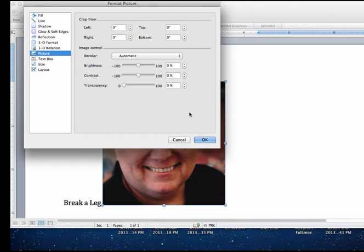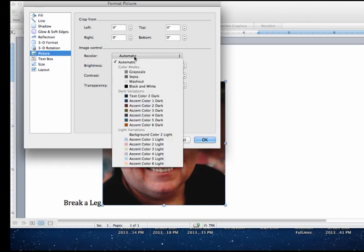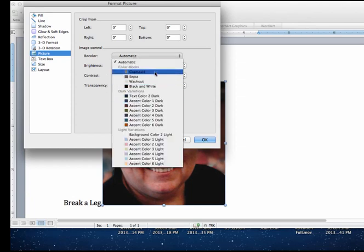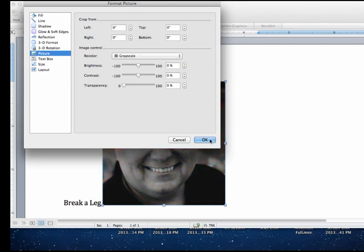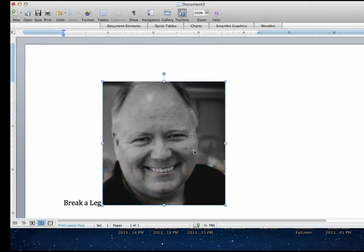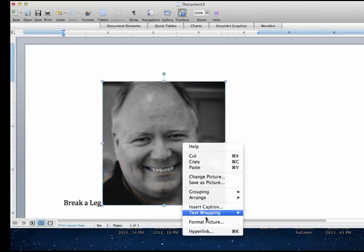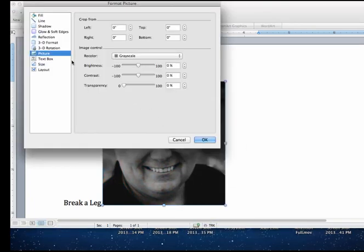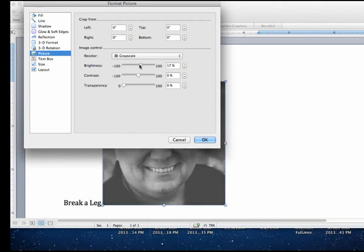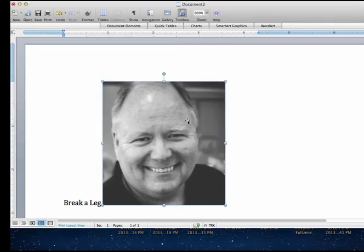I'm going to format picture. I want to go over here and take the color out of it. So I'm going to make it grayscale. That looks a little bit dark so I think I'm going to brighten it up just a little bit. Add a little bit of contrast. And that's what we're going to do.